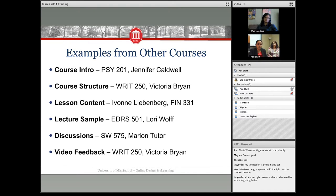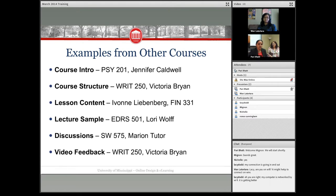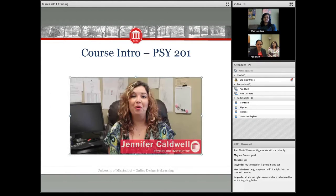We have a lecture capture sample from Lori Wool from Education. We also have an example of how to set up discussion boards for maximum student engagement from Social Work 575, taught by Marion Tudor. Then finally, how to give feedback to students in more than just written or email feedback — we'll show you how Victoria uses video feedback in her Writing 250 course.